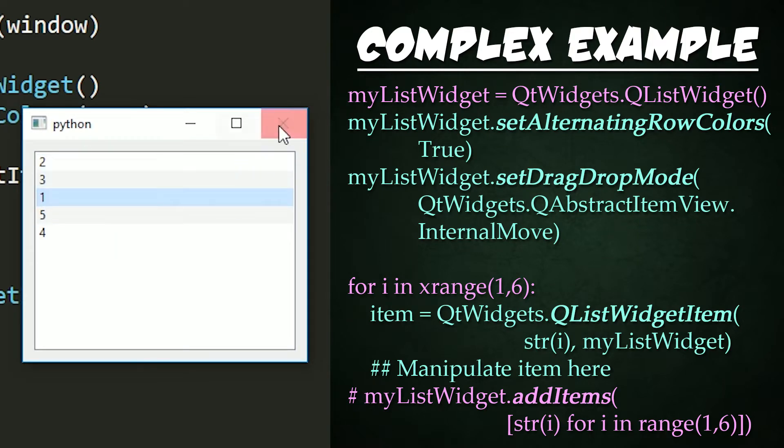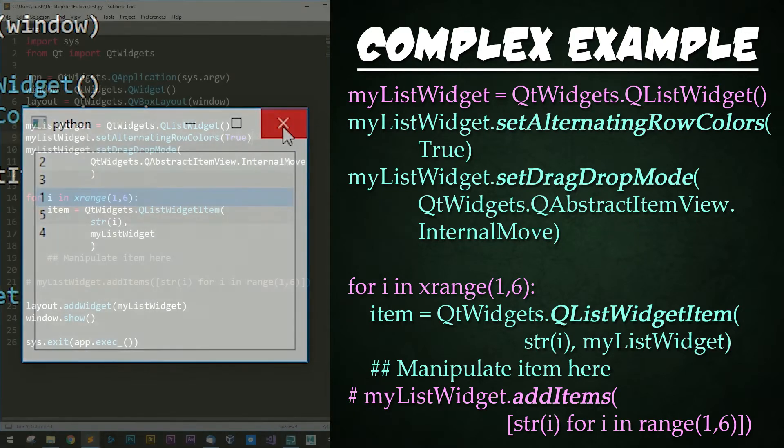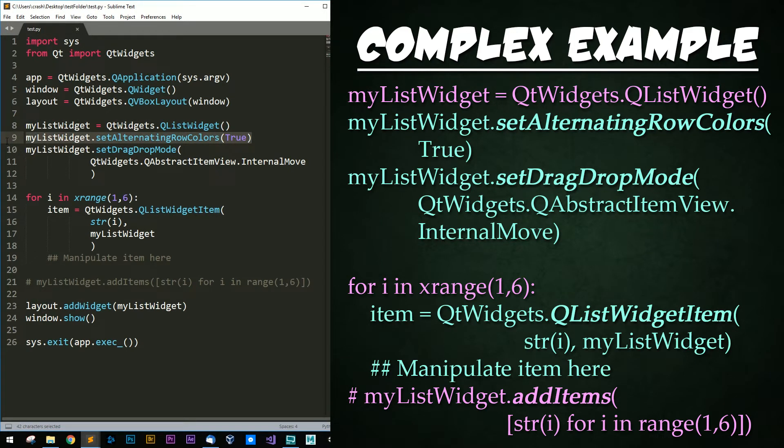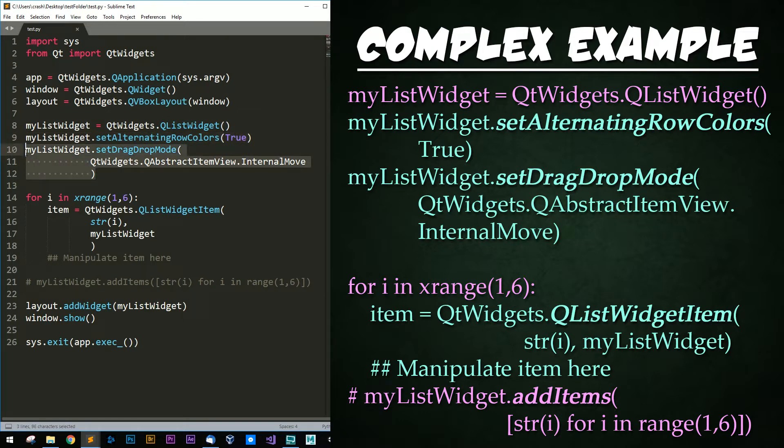So let's examine the code that actually creates this. First, just after I instance the QListWidget, I enable alternating row colors for items. I'm still not sure why this isn't a default. Next, I enable dragging and dropping within the widget using this flag to do so.